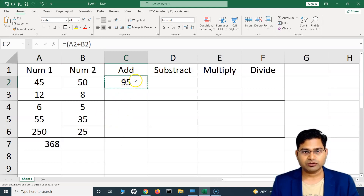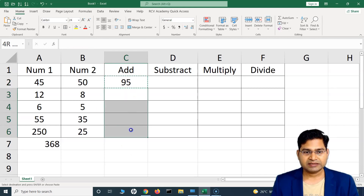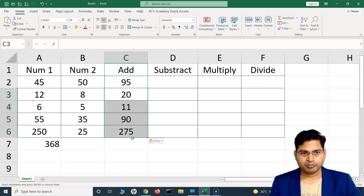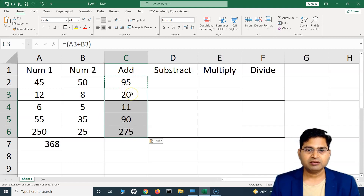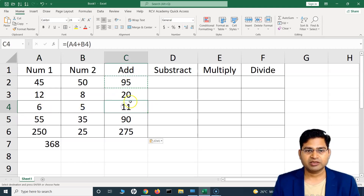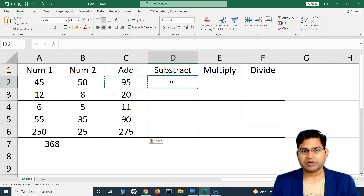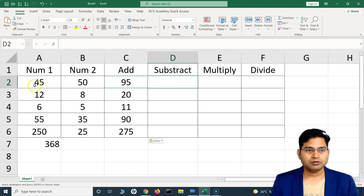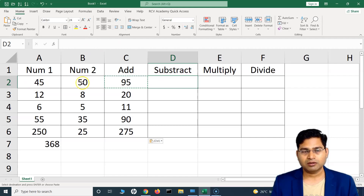If you need to copy this formula to other cells, press Ctrl+C on your keyboard, select the destination cells, and paste. It will paste the formula with adjusted references for each row. You'll see it is now adding values in the corresponding columns. Now, how do you subtract values?